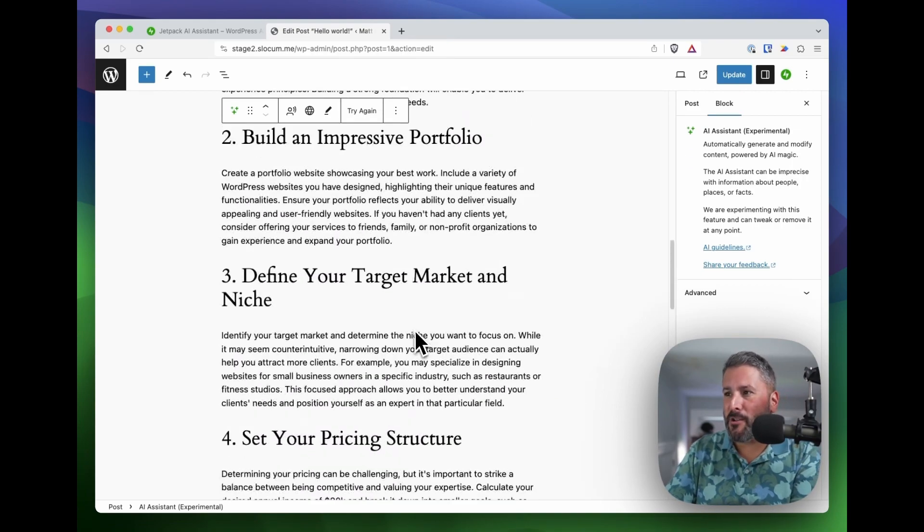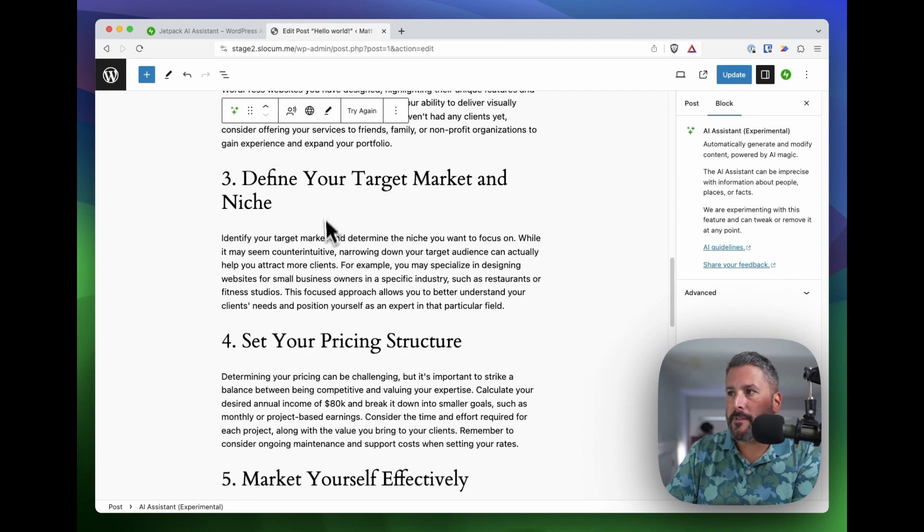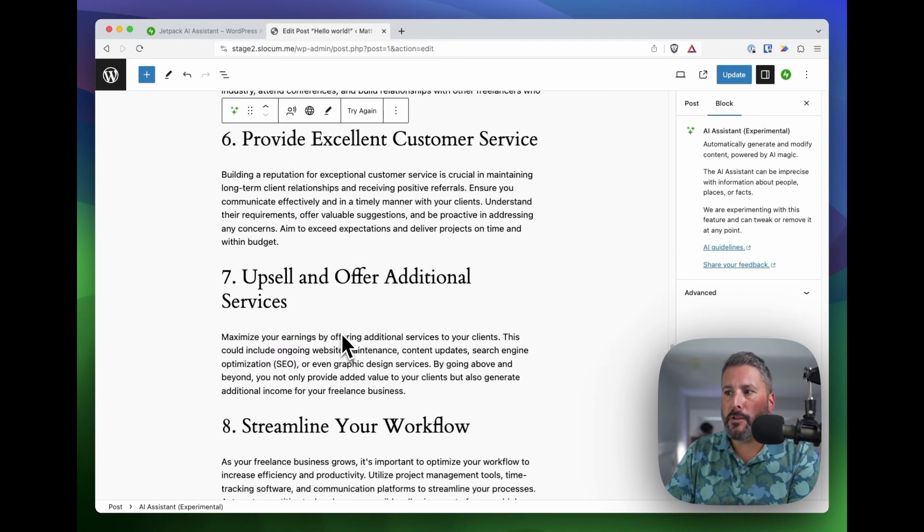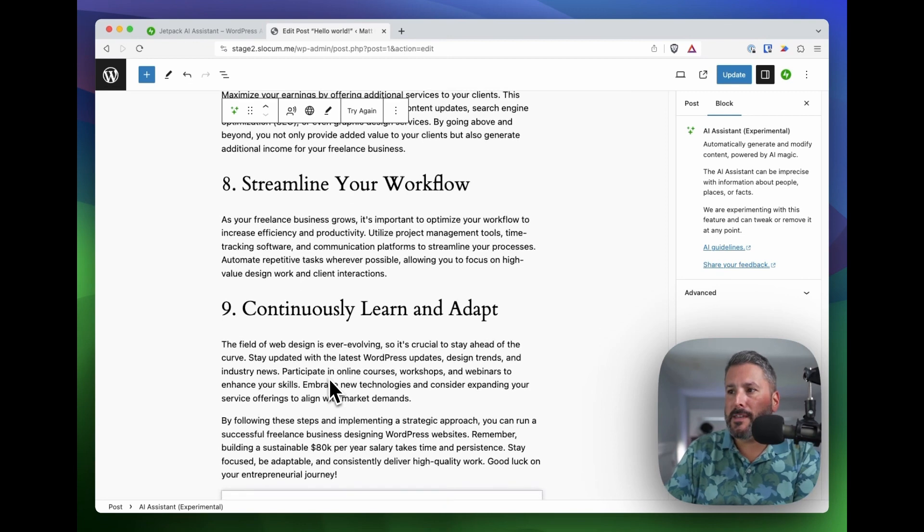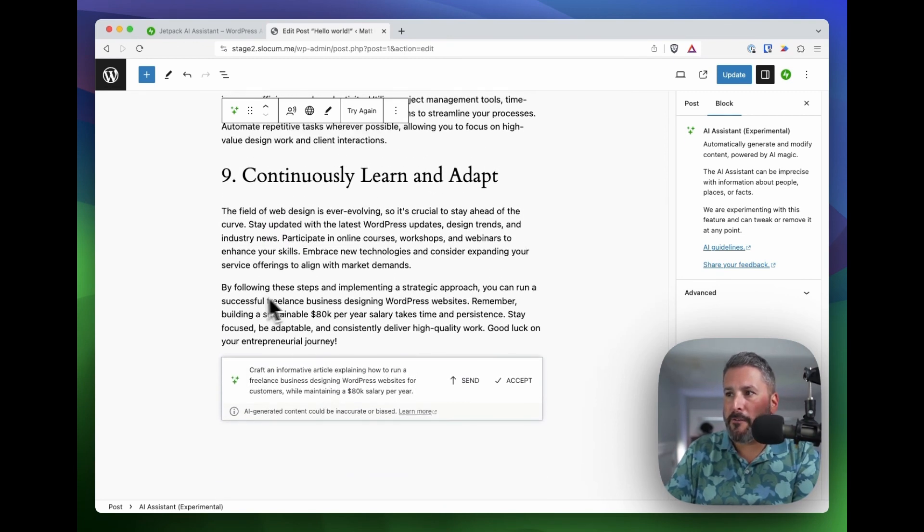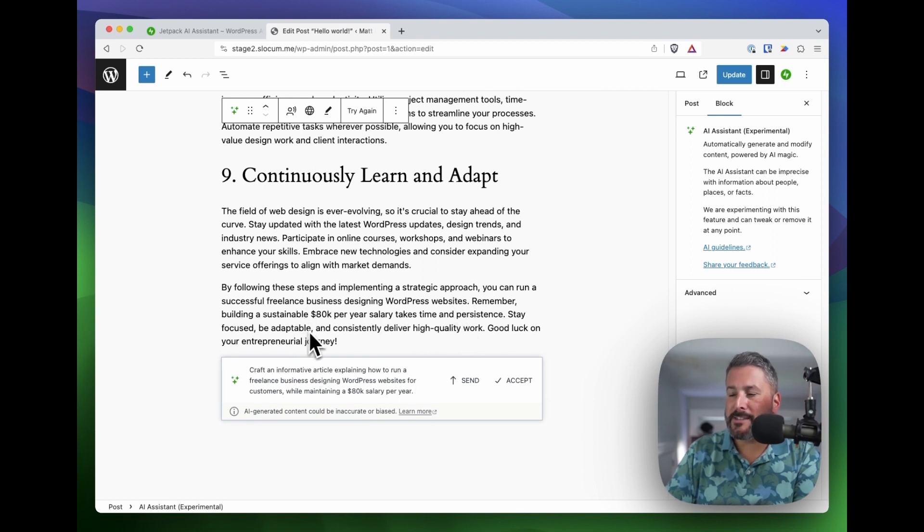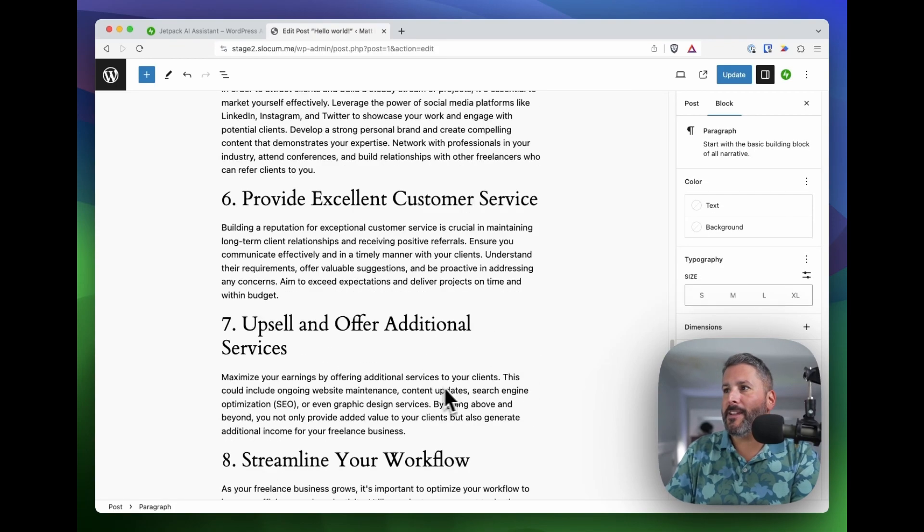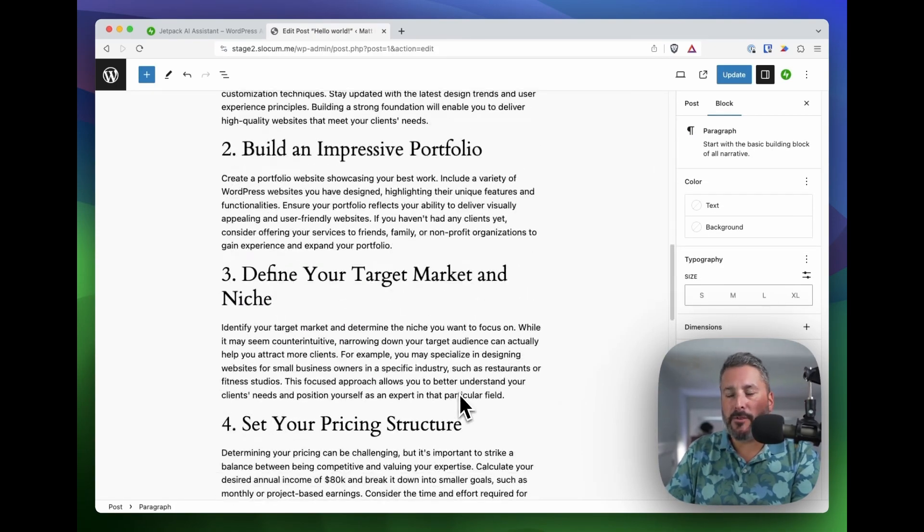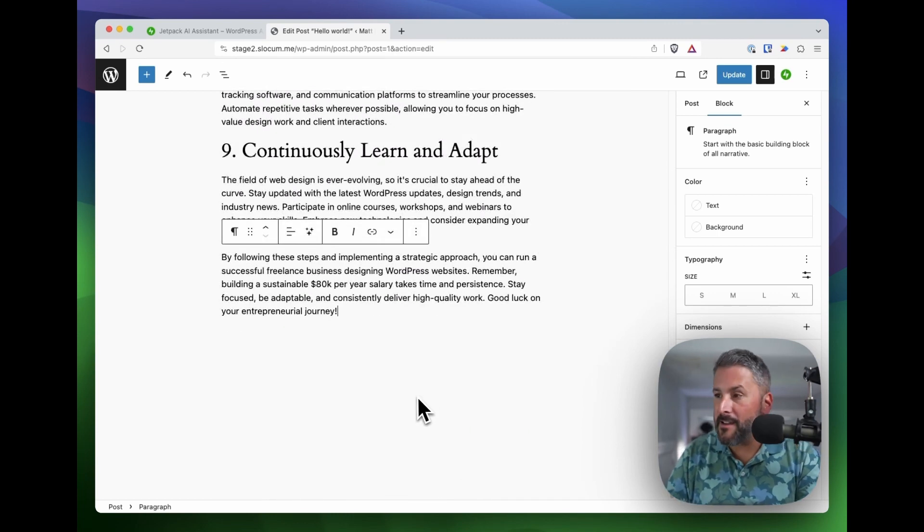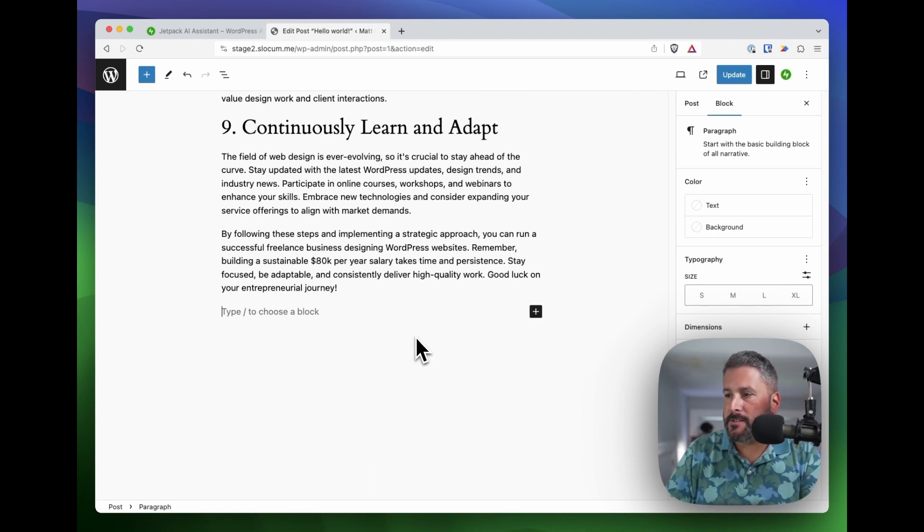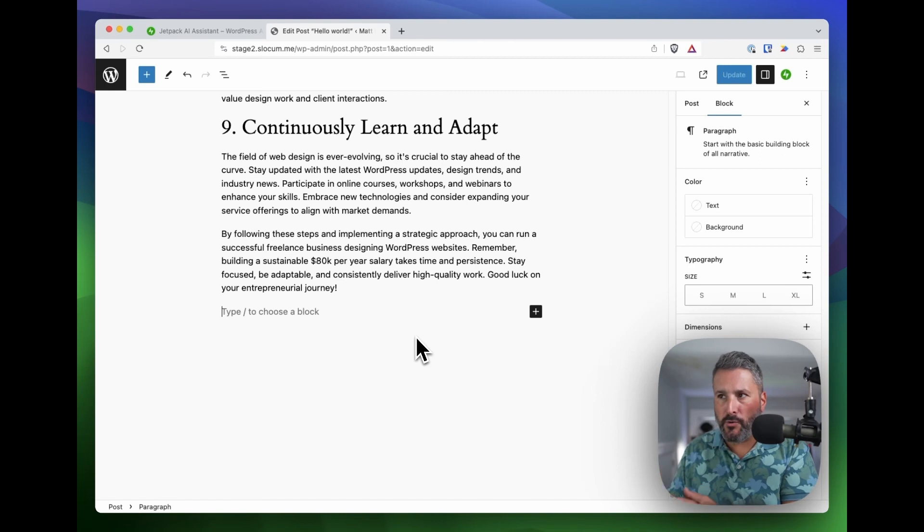There's our blog post. It finished it up: develop your skills and expertise, build an impressive portfolio, define your target market and niche, set your pricing structure. These are all pretty good selling points, giving us a paragraph in each point. By following these steps and implementing a strategic approach, you can run a successful freelance business designing WordPress websites. Remember building a sustainable 80K per year salary takes time and persistence. Yes, I would say that if you're venturing off into your first freelancing gig selling WordPress websites, definitely give it some time and think the long term to start making a very good salary designing websites. Let's move on to another example.